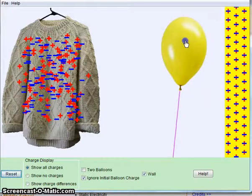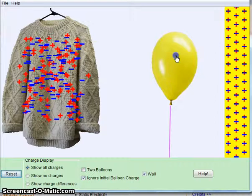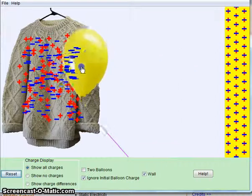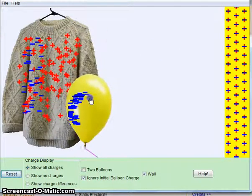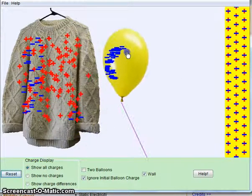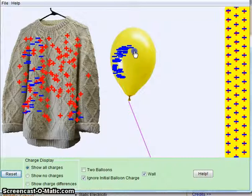What happens when I take the balloon and I scrape it up against the sweater, what you're really doing is taking off the electrons from one material to the other.